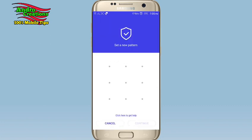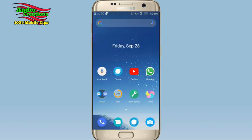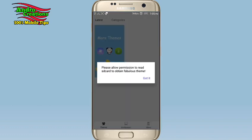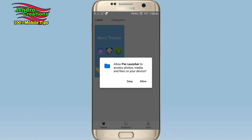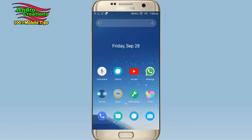You can check the full screen display, security and privacy, etc. There are a lot of themes that you can download. Friends, please like and share and subscribe to our channel.